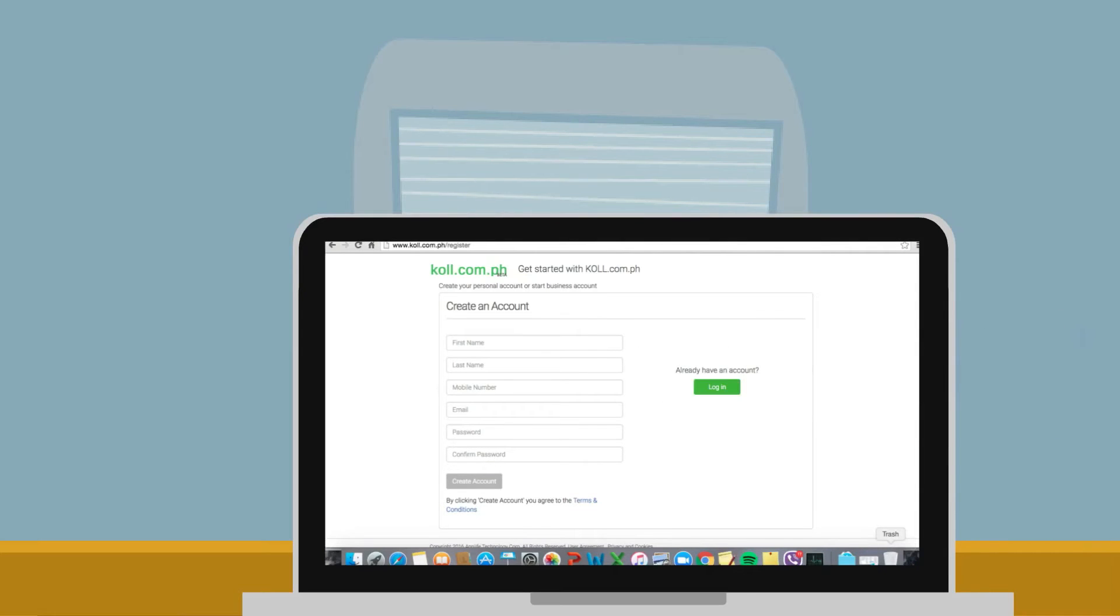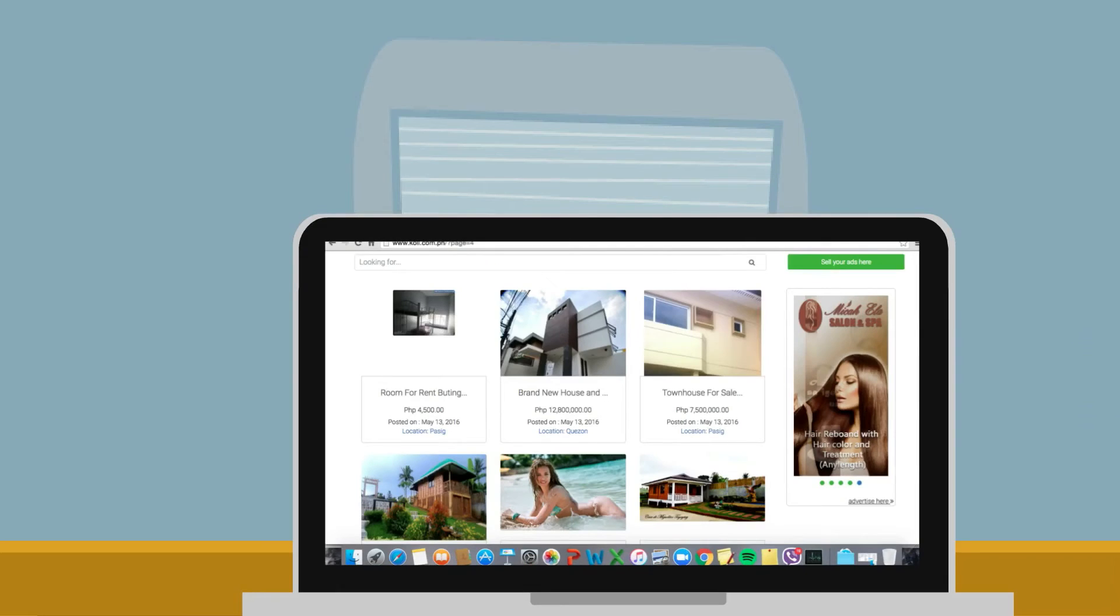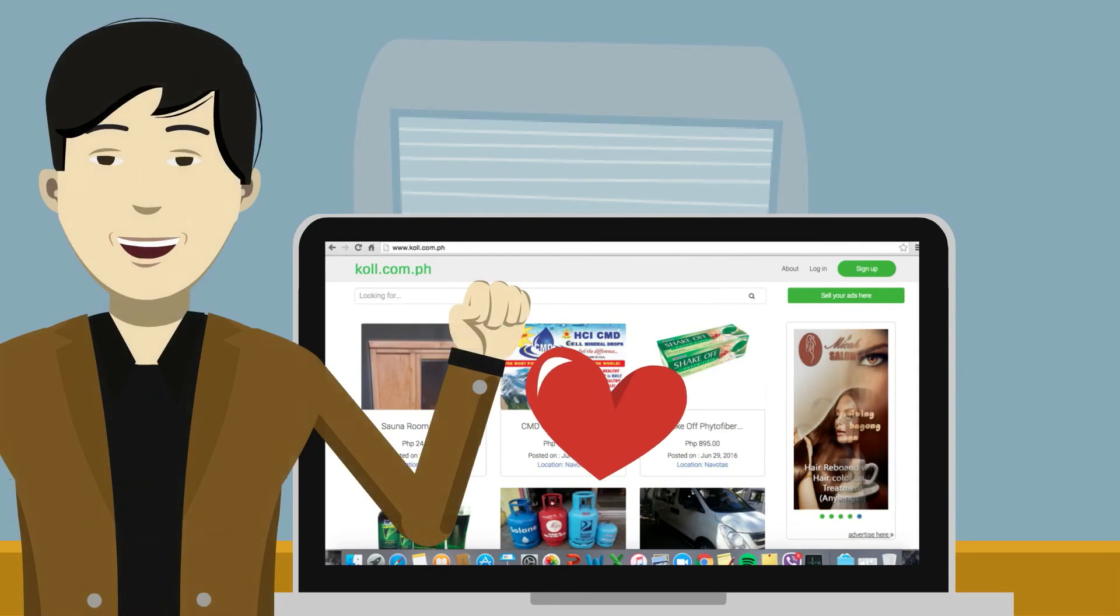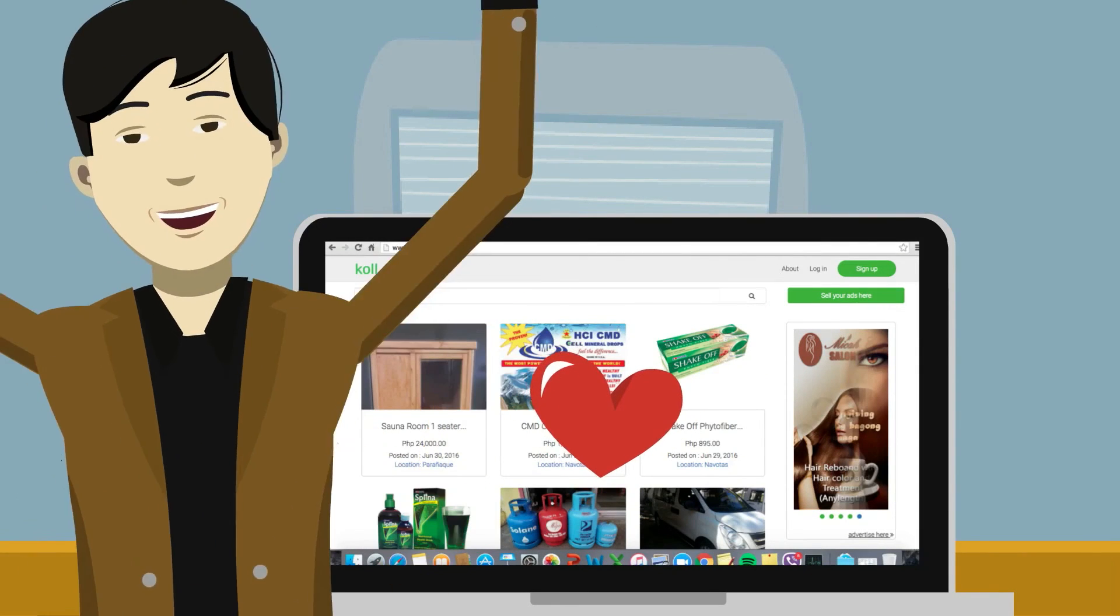Just sign up for free and find or sell almost anything you could imagine. The difference? It's always a trustworthy deal.